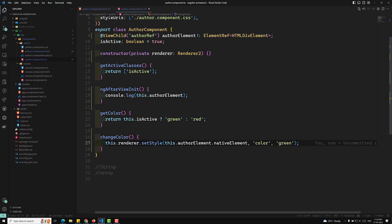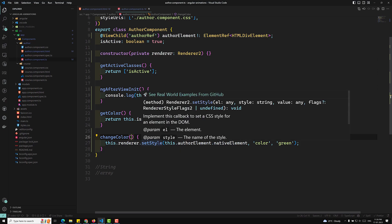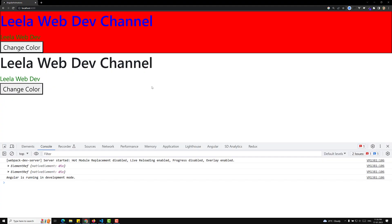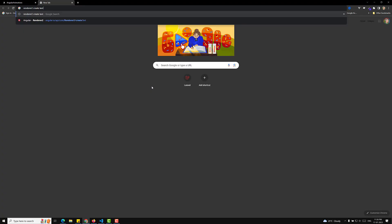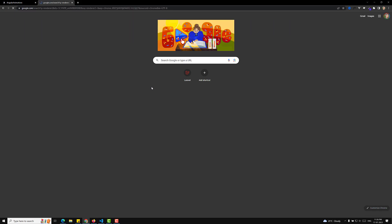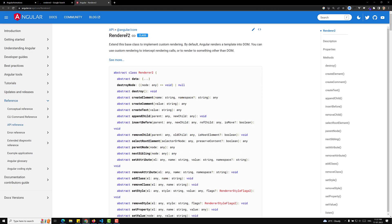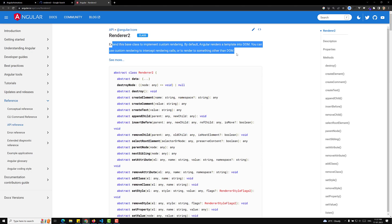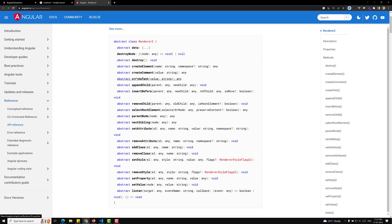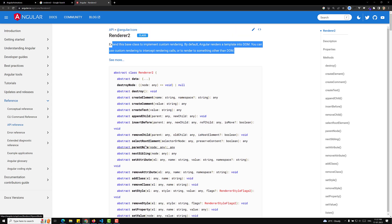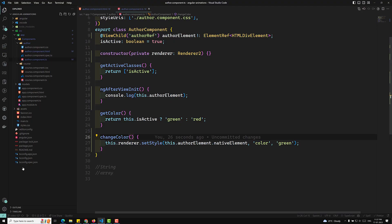So this is how we use Renderer2 with ViewChild. You can also pass the nativeElement as a parameter. If you want to explore Renderer2, search for it in the Angular docs — you'll see all the available methods: createElement, setStyle, setValue, setProperty, removeStyle, removeChild, parentNode, nextSibling — all of these instead of using native JavaScript to change DOM elements.